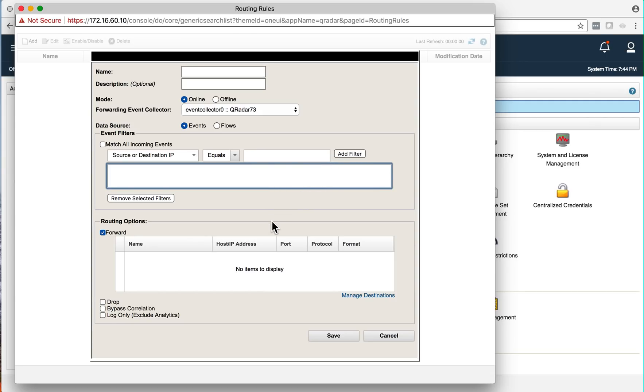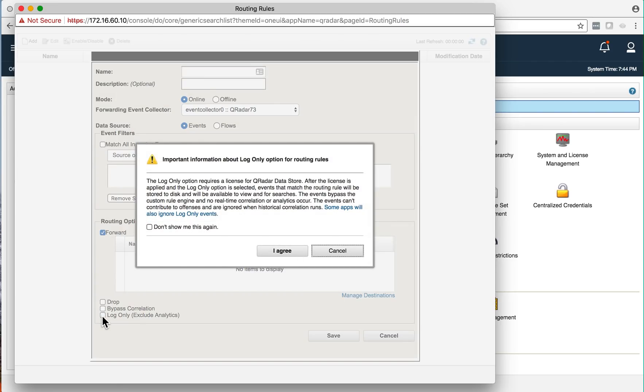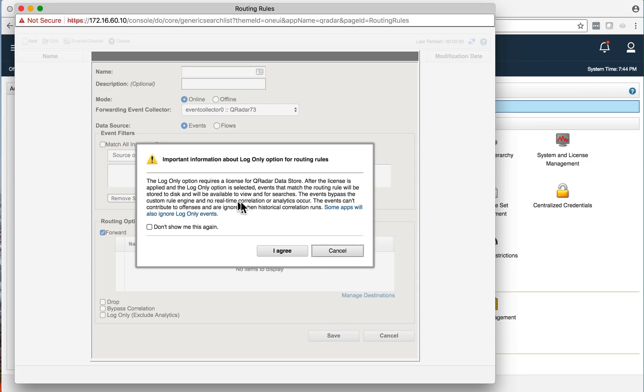Once you've done that, all you need to do is click here in log only. And when you do that, you get a warning and say, you know, understand that if you are doing this, there's not going to be any correlation. Notice this, the event bypassed the custom rule engine and no real-time correlation or analytics occur.